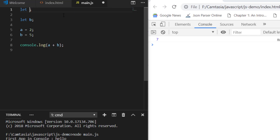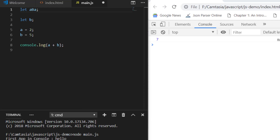You also cannot start any variable name with a number — for example, '3a' is not a valid case. Other than these restrictions, you can use any characters. You can use an underscore, which is fine. You can also use uppercase or lowercase letters — that is fine. So these are the basic naming rules for variables.